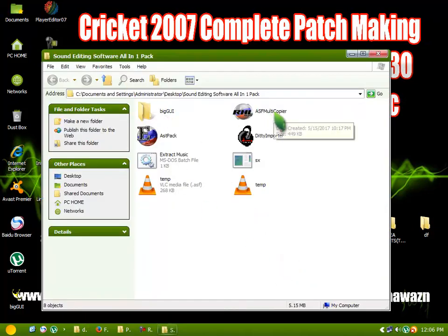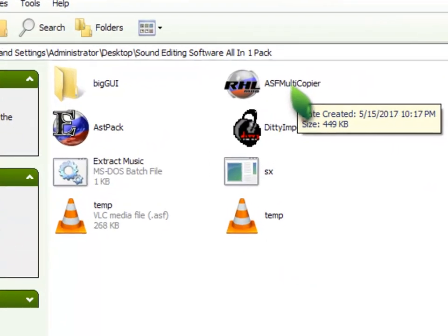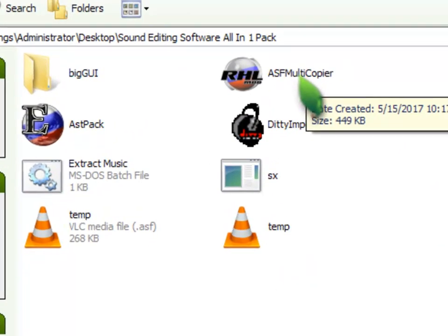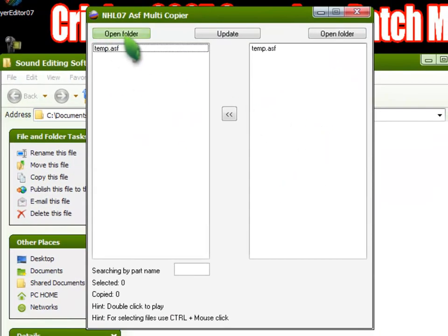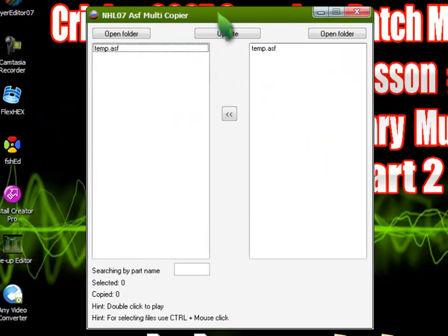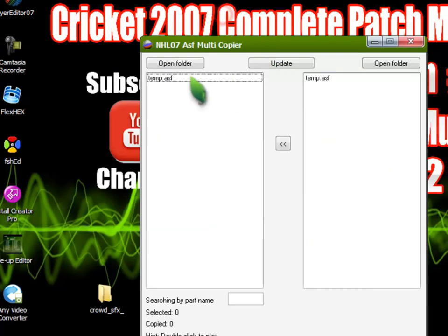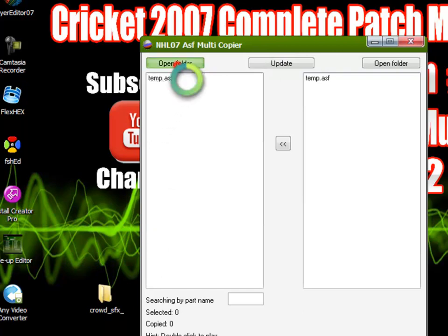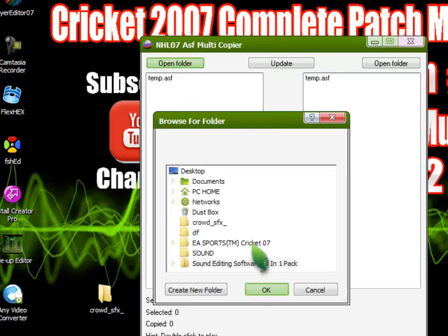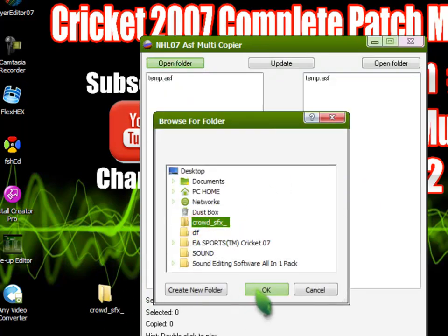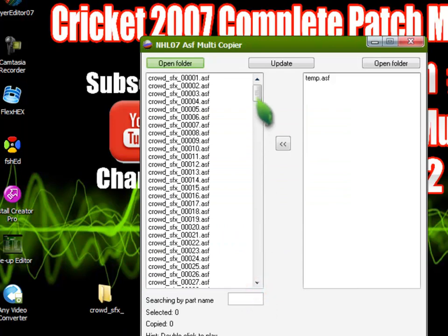I'm going to go to the software, and then I'm going to do it here. I'm going to show you the files that we need to select, which we need to edit in the folder. This is the desktop and open. This is the whole thing.